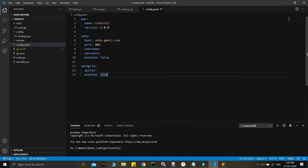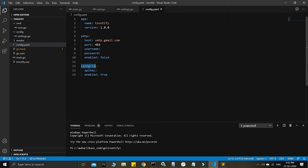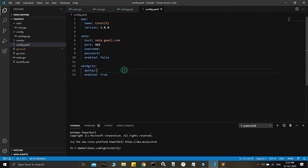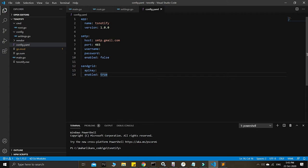We're continuing the config.yaml file. You only need to use one of these — either SMTP or the SendGrid API key. You can enhance these as always; you can have all of them. SMTP is the classic option, and SendGrid or Mailgun can be added as configurable variables following this same pattern.